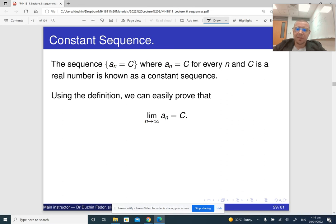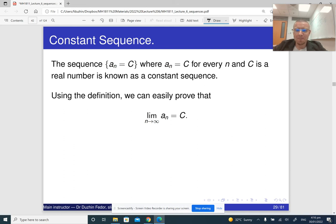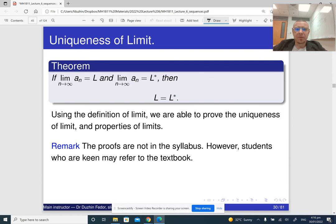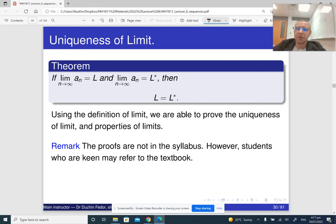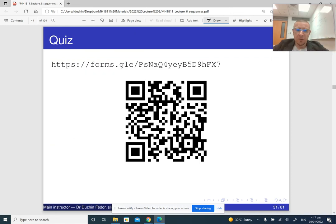The limit of a constant sequence is, of course, that constant — and it's not a bad exercise to prove it by definition. There is also a theorem, which I won't prove, that the limit is unique: a sequence cannot converge to two different numbers at the same time. So if you see that a sequence seems to converge to two different numbers, like negative one and one, then it diverges — there is no limit. That's all for the second part.